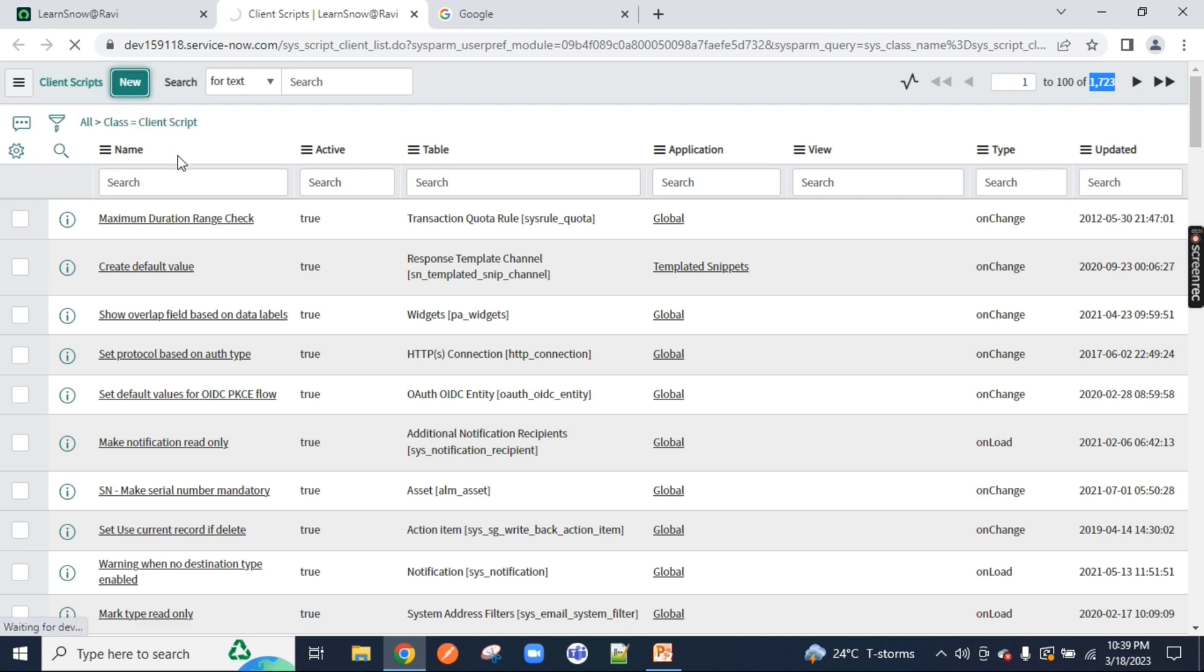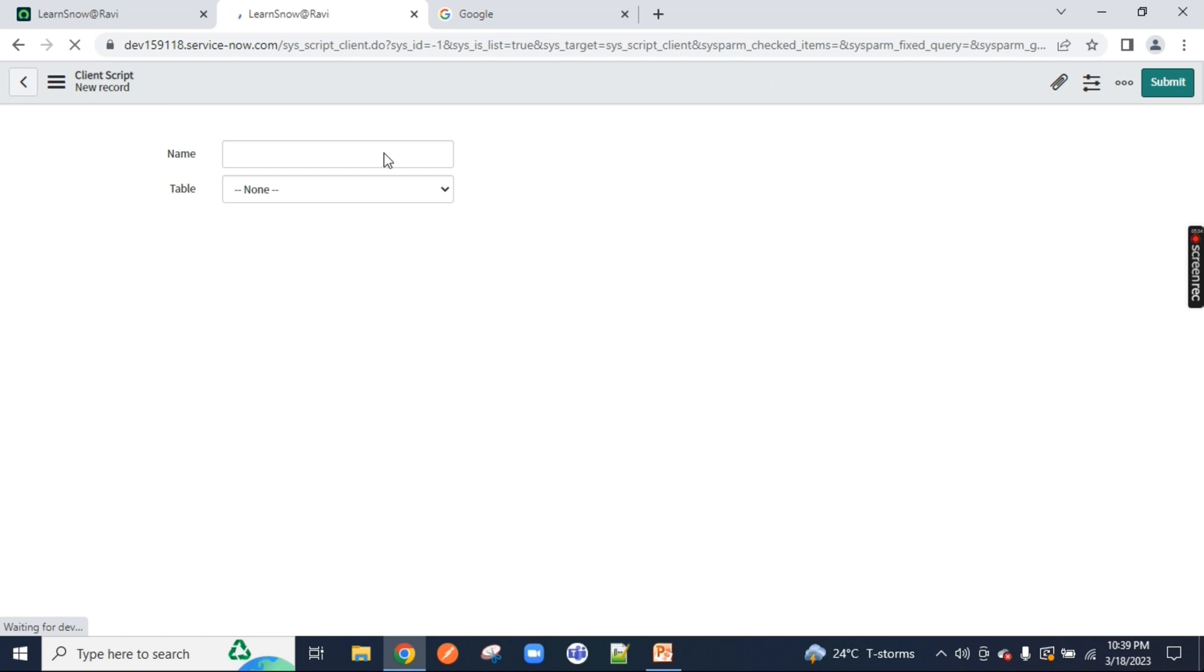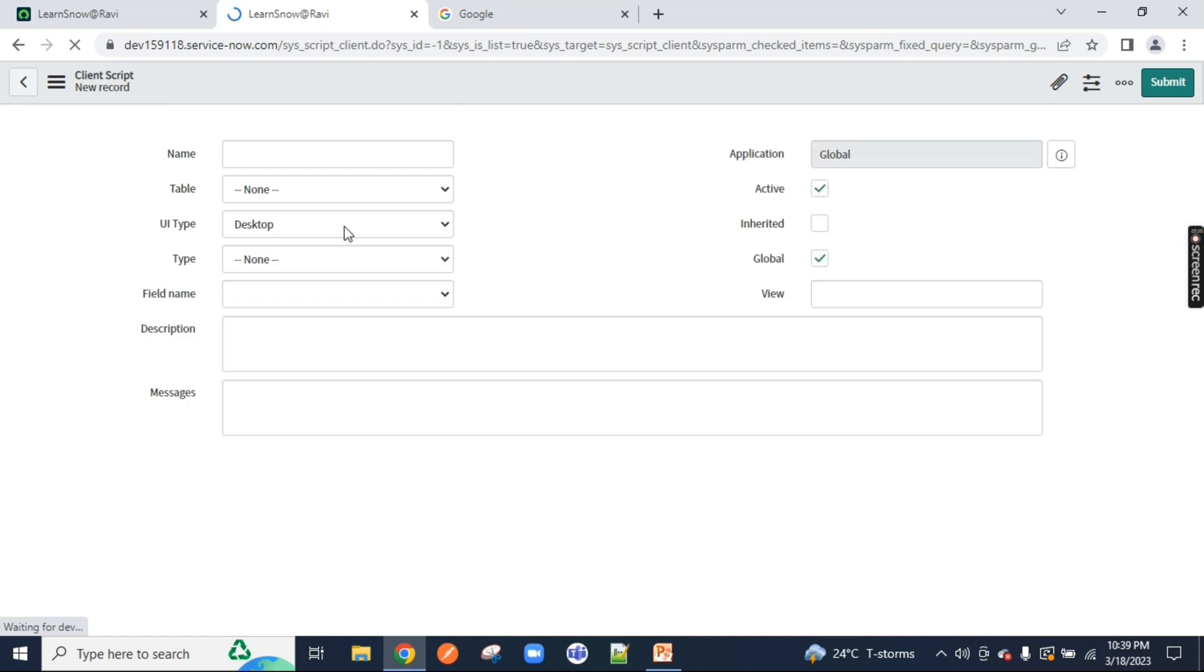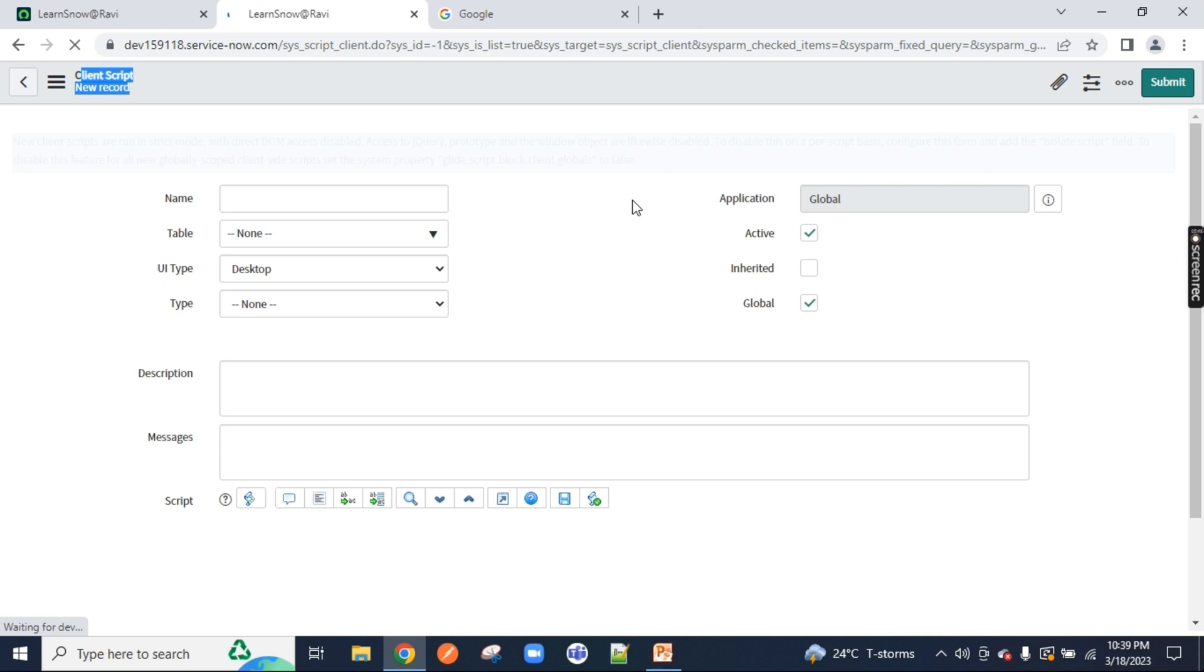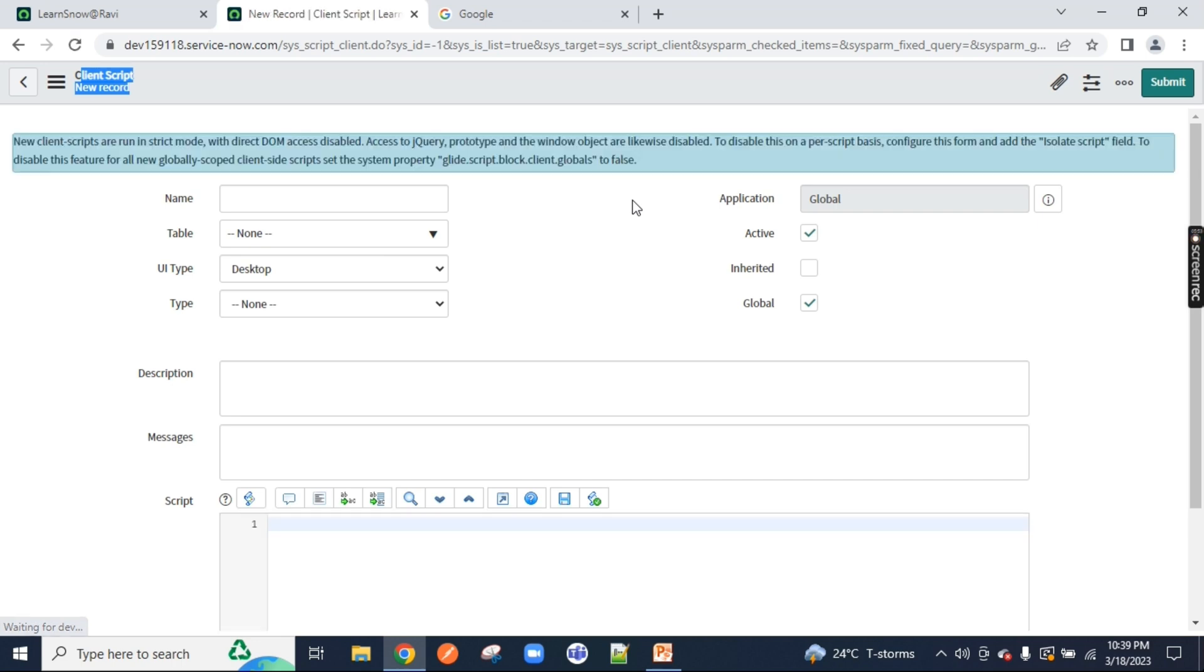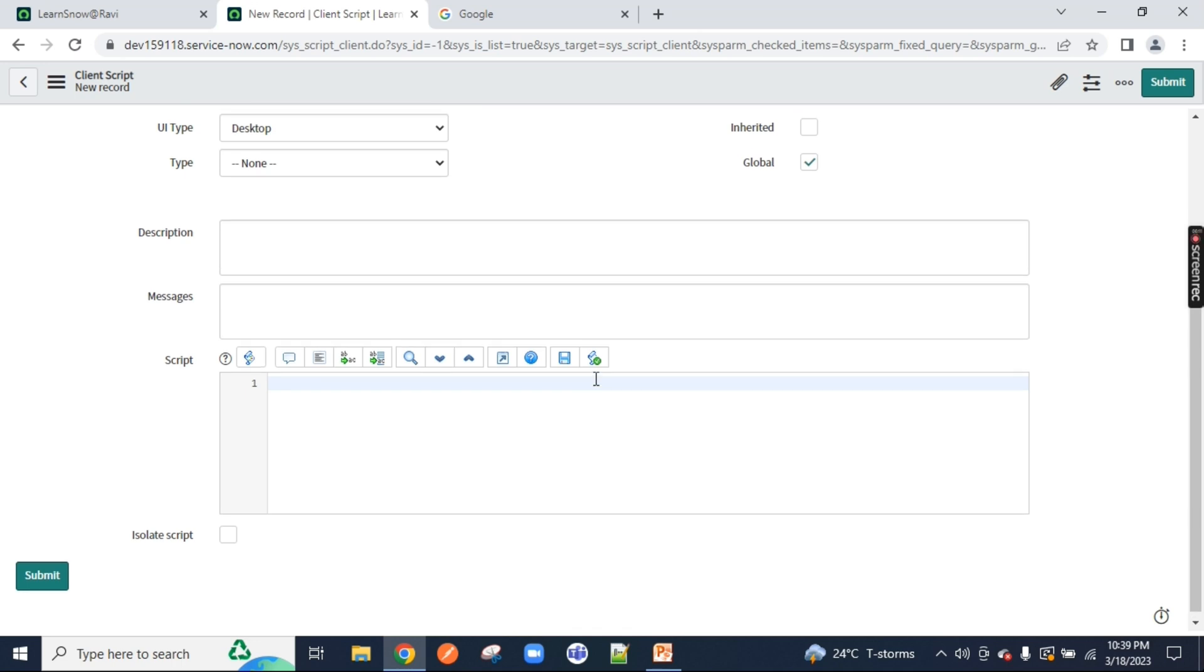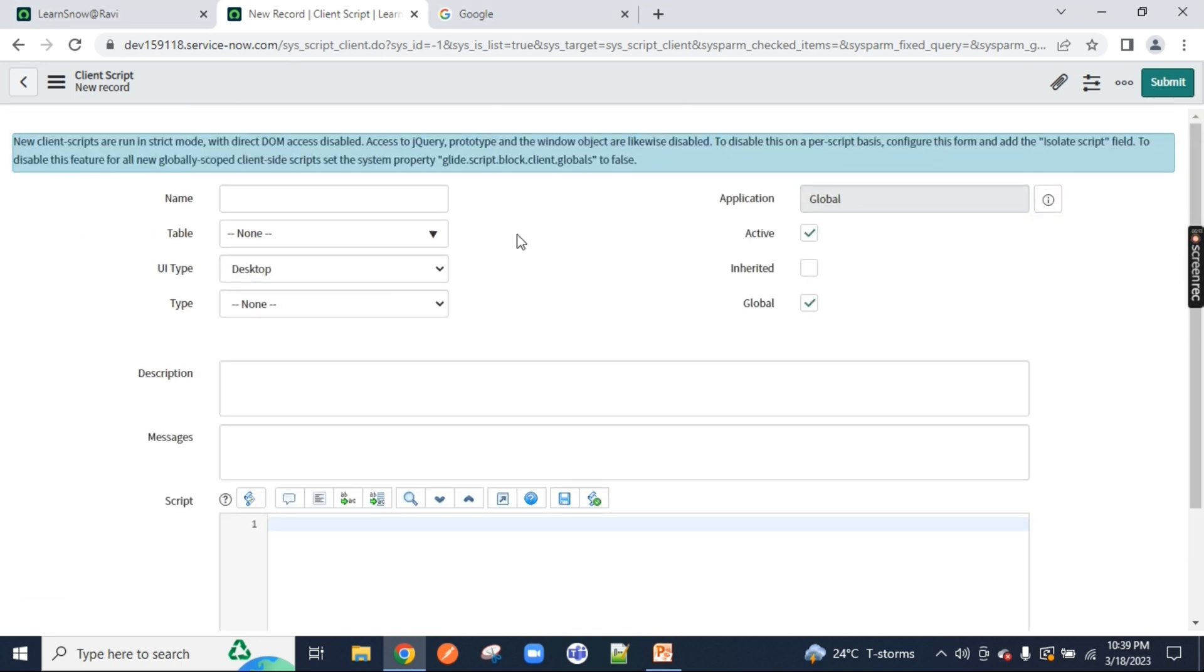We will start creating our client script. This is the interface of the client script which you are currently seeing. These are the names, these are tables, these are UI types. This particular course is only for those who have already knowledge in ServiceNow Admin. Those who don't have the knowledge in Admin can go back and watch the Admin series which is currently going on. On this part, we are going to write client side of our script.